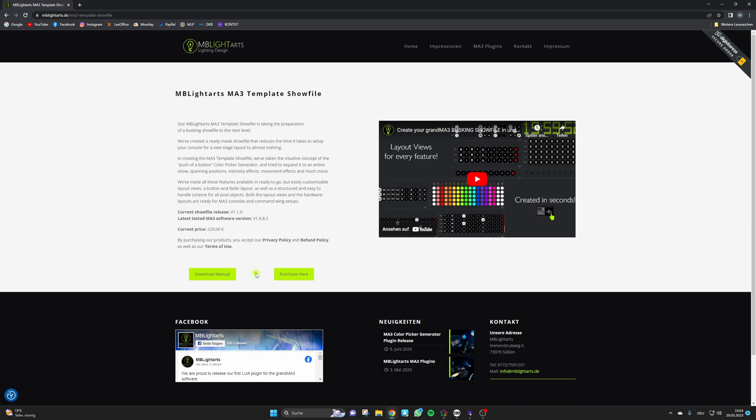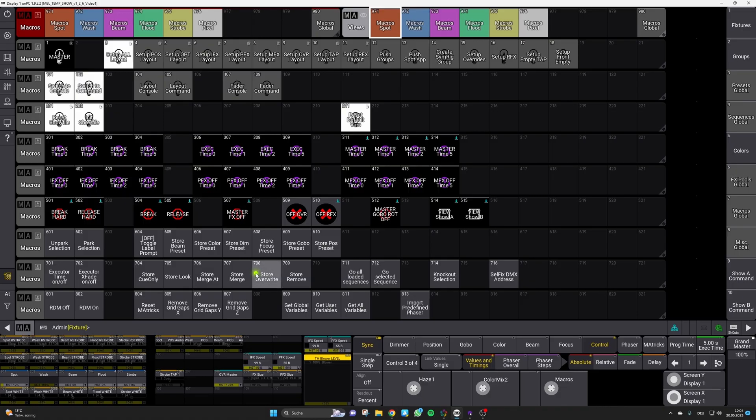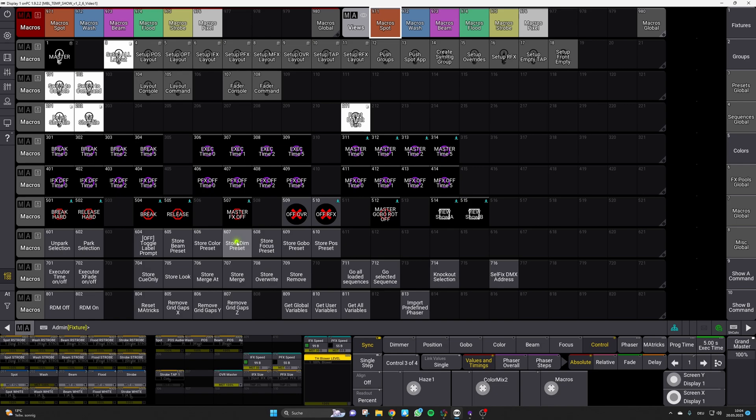After this short trip to the manual let's switch back to MA3 and take a look at one new key element of the show file update. With the new update there is an auto positioning function or position cheat function integrated into the show file. With this you can easily create some basic looks if you don't have any time or if you're not in the mood for that.